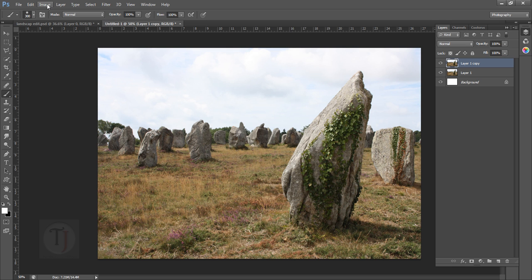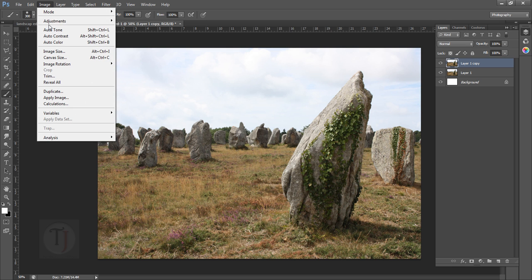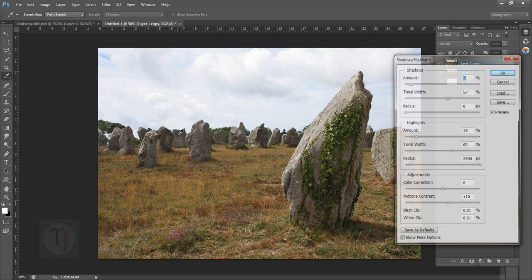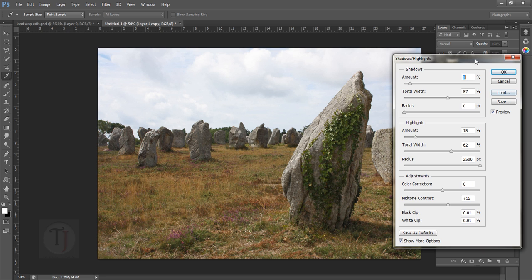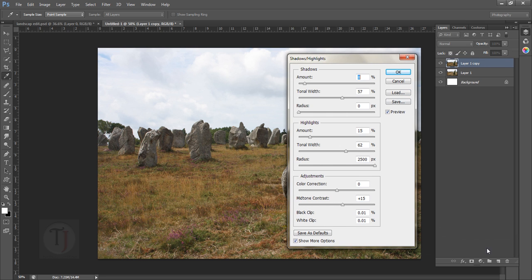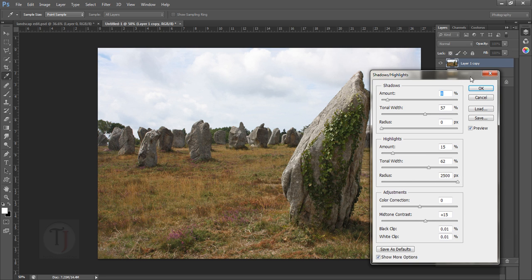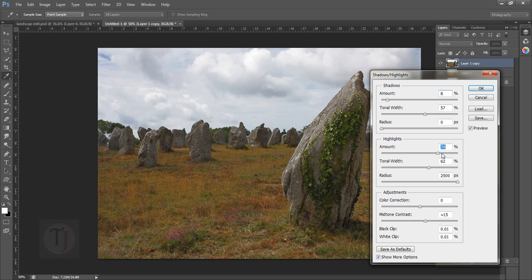Now go to Image, Adjustment, and Shadows and Highlights. This is not available as an adjustment layer, which bugs me a little, but whatever. All the details that are lost are in the highlights, so I'm going to recover those from the highlights.